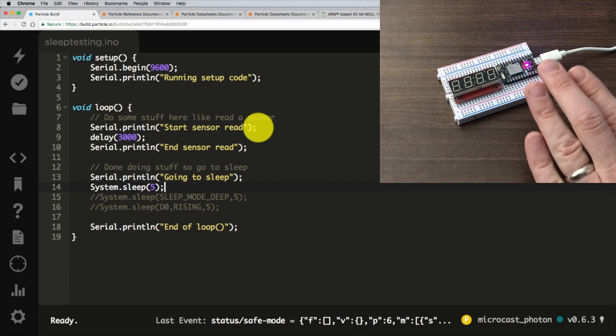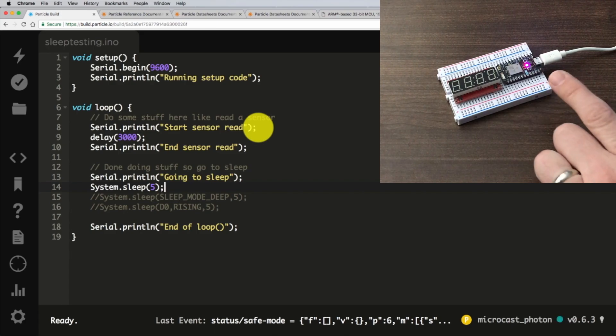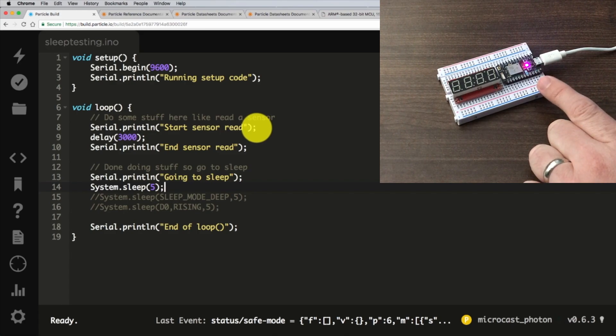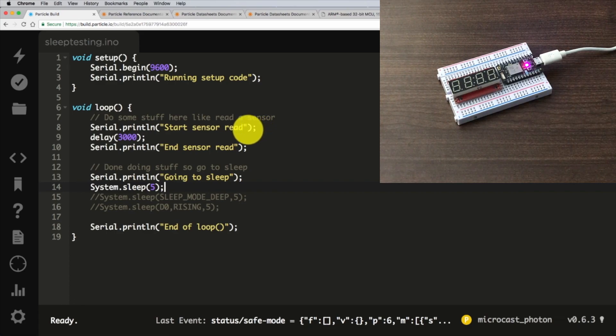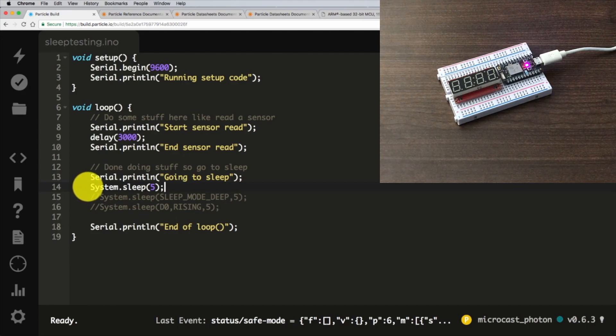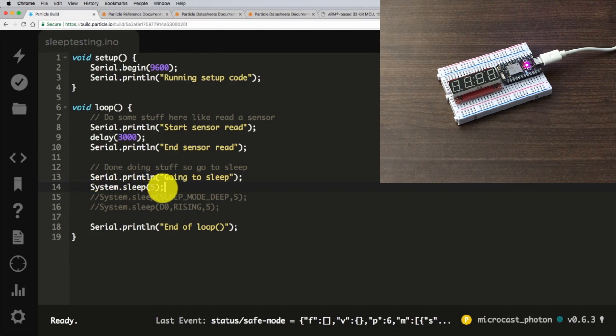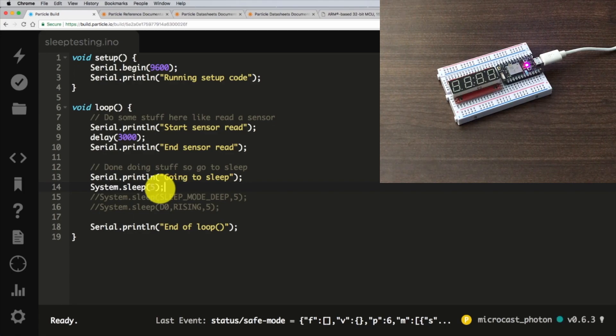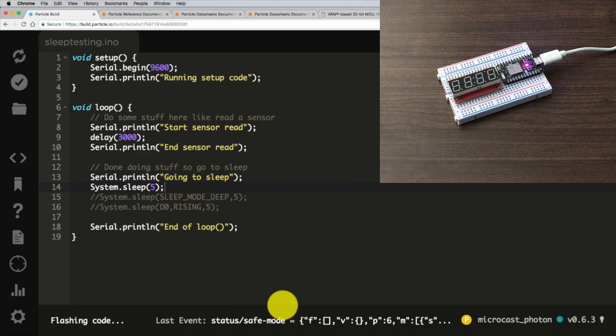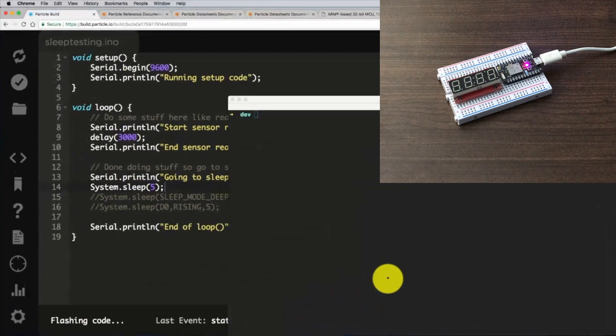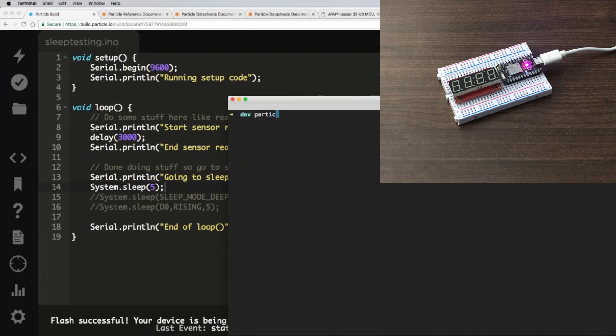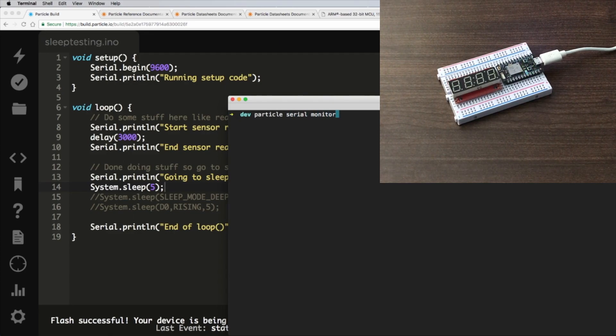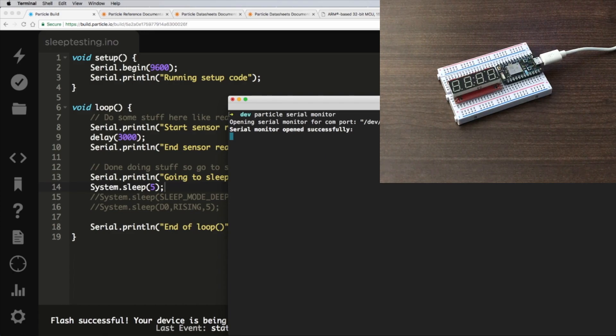So I have on my desk here a Particle Photon. It's breathing magenta, which means that it is in safe mode, ready to accept firmware from the cloud. What we're going to use for our first test is system.sleep five, where it says it will continue to run application code. We will go ahead and flash this, and we will get our terminal ready. We'll do a particle serial monitor.